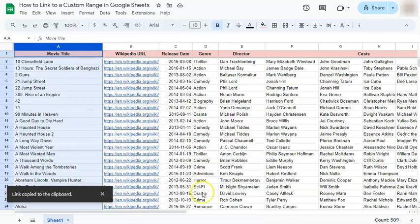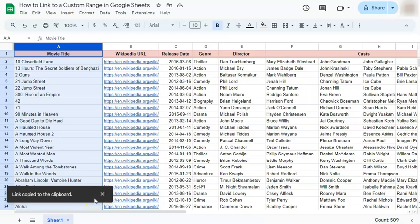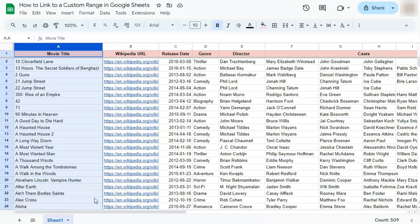Once you've done that, the link will be copied to your clipboard. You can just go ahead and send that link to the person you need to share it with.